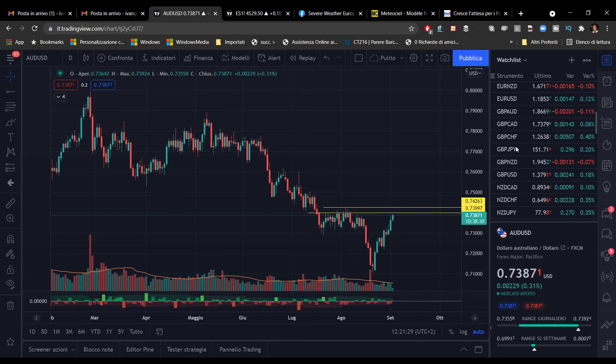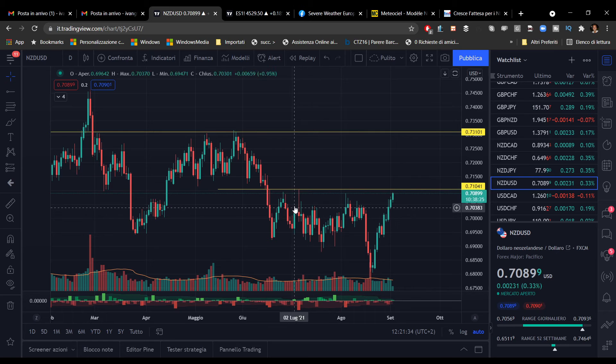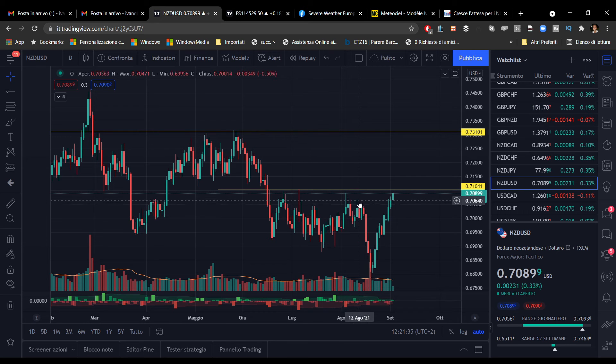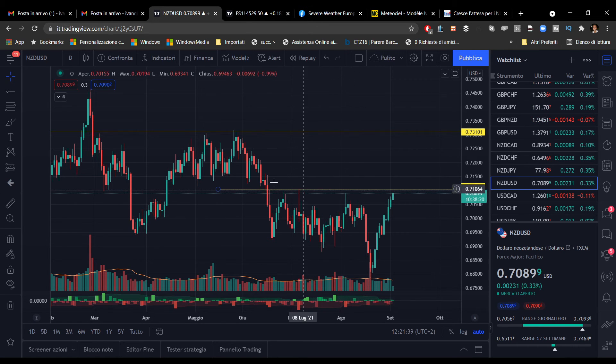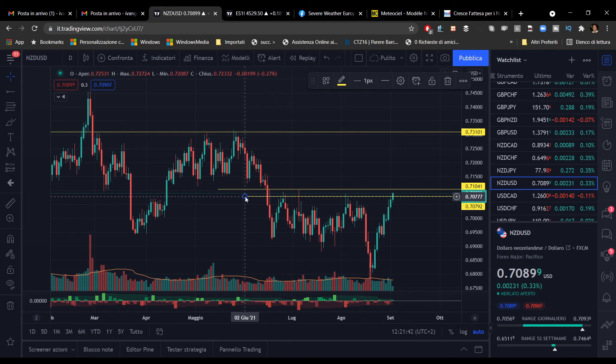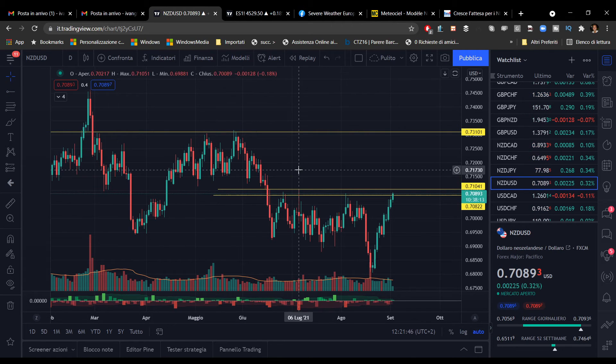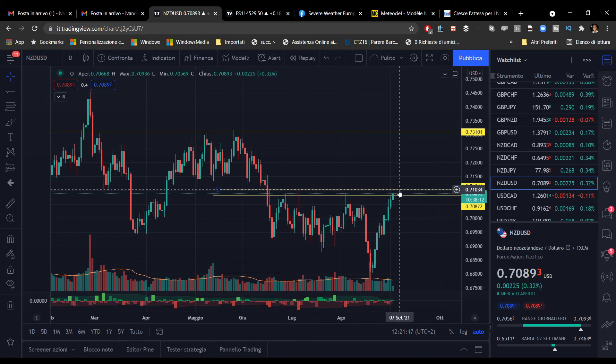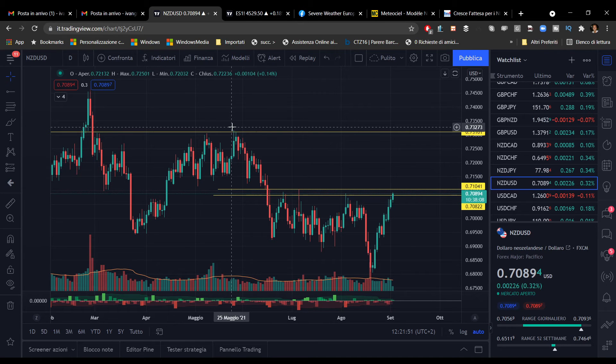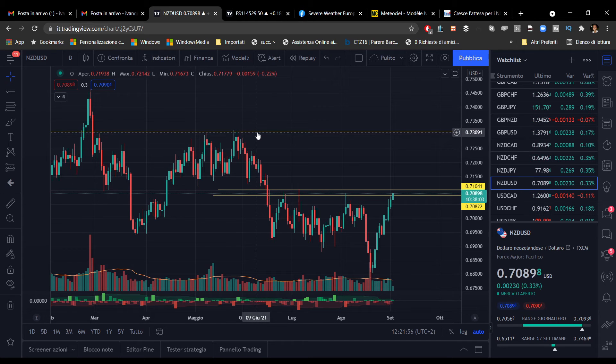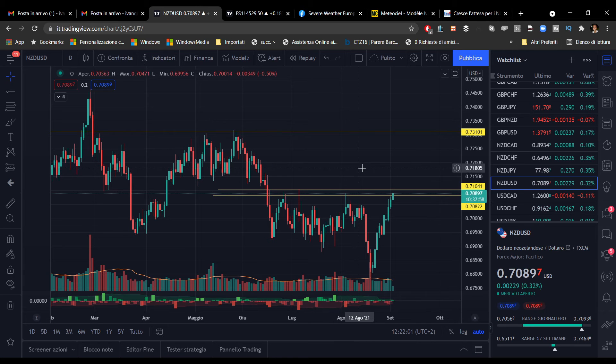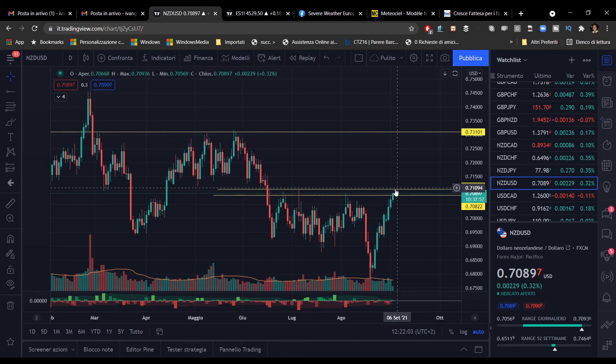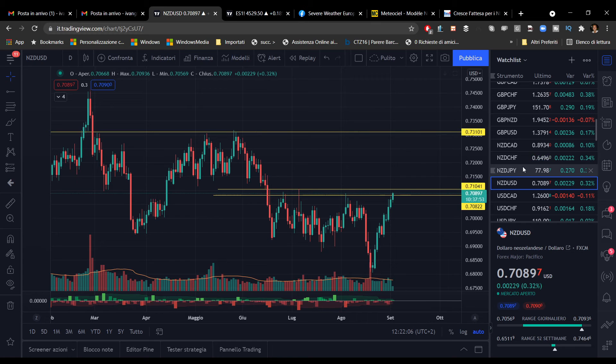Stessa cosa dicasi per il neozelandese che sta andando a testare l'area di 0.71, cifra tonda. Anche in questo caso abbiamo tutta questa serie di massimi che potrebbero rappresentare una zona di liquidità, quindi prestare molta attenzione. Dovessimo rompere quest'area di resistenza, la prossima area da tenere sott'occhio sarebbe quella collocata a 0.73. Potrebbe avere altre due figure di spazio per salire, però bisognerà capire se avrà la forza di rompere questo livello.